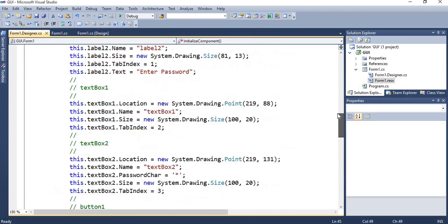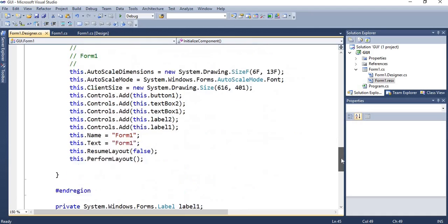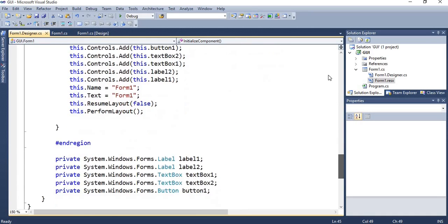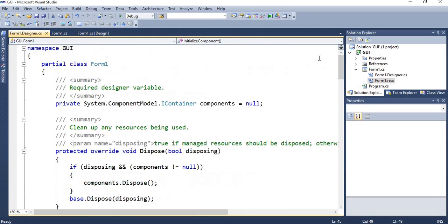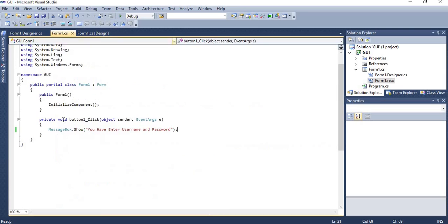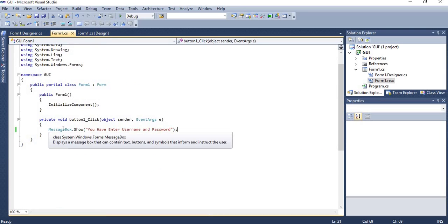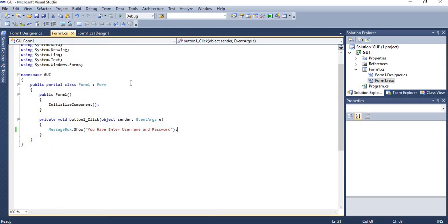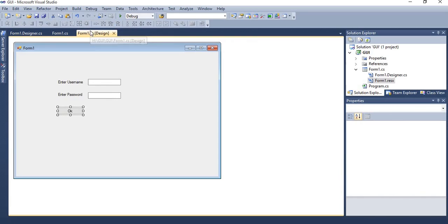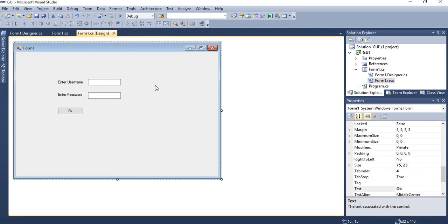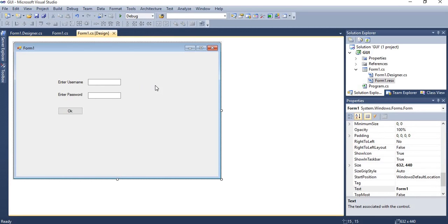So in such a way designer will work. And second is a coding through which you can perform any action on the form. So it's a basic introduction of GUI for Windows application. I hope you understand this concept. Thank you for watching this video.